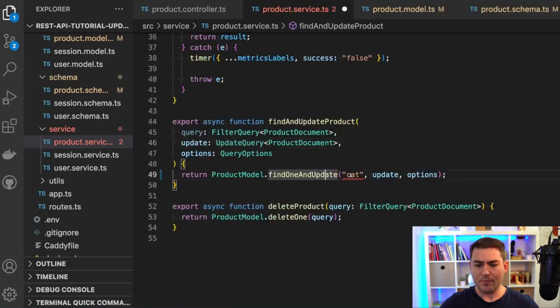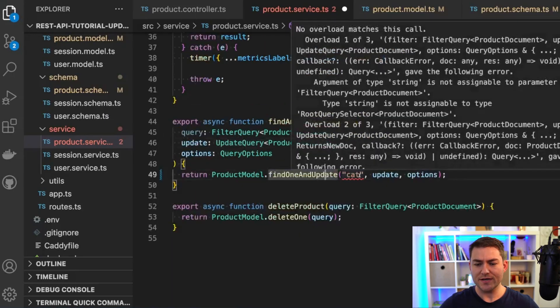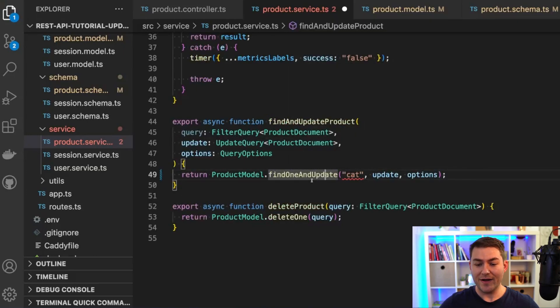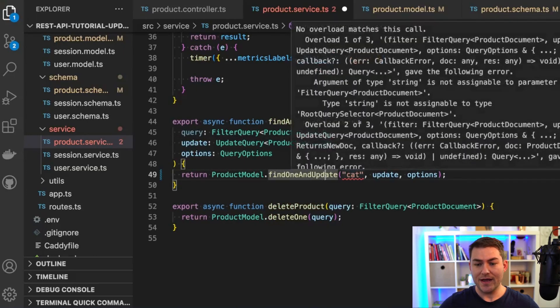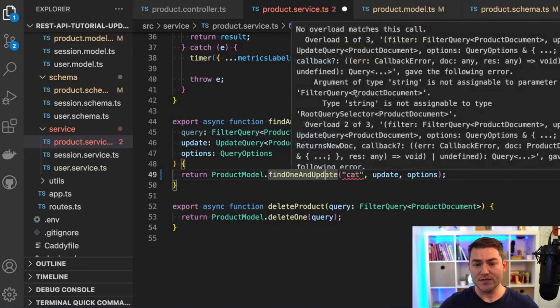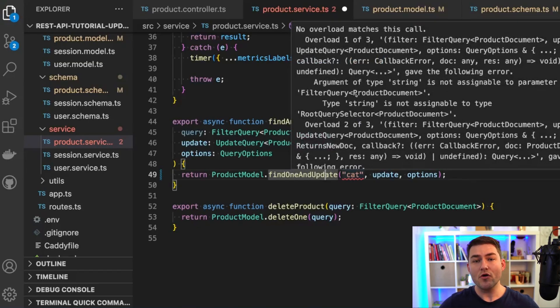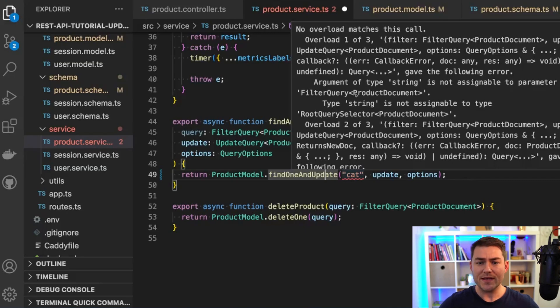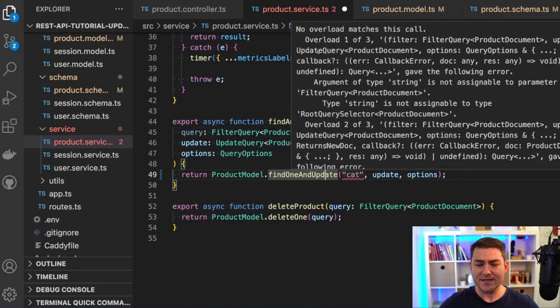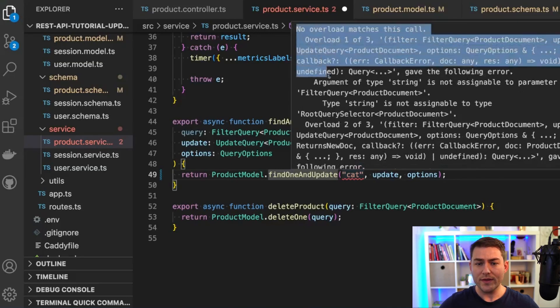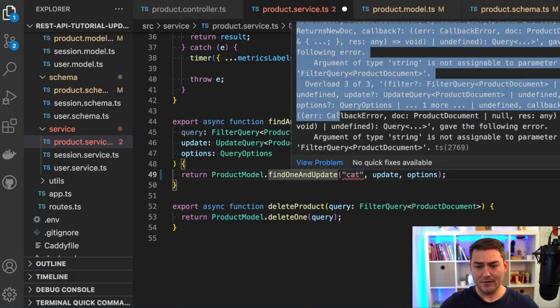Let's go down to the bottom here, where I'm trying to pass a string in to find one and update, and this error message is much worse. This is telling me that I cannot pass a string because there's no overload that matches this input. And to tell me this, TypeScript has given me all these lines here.